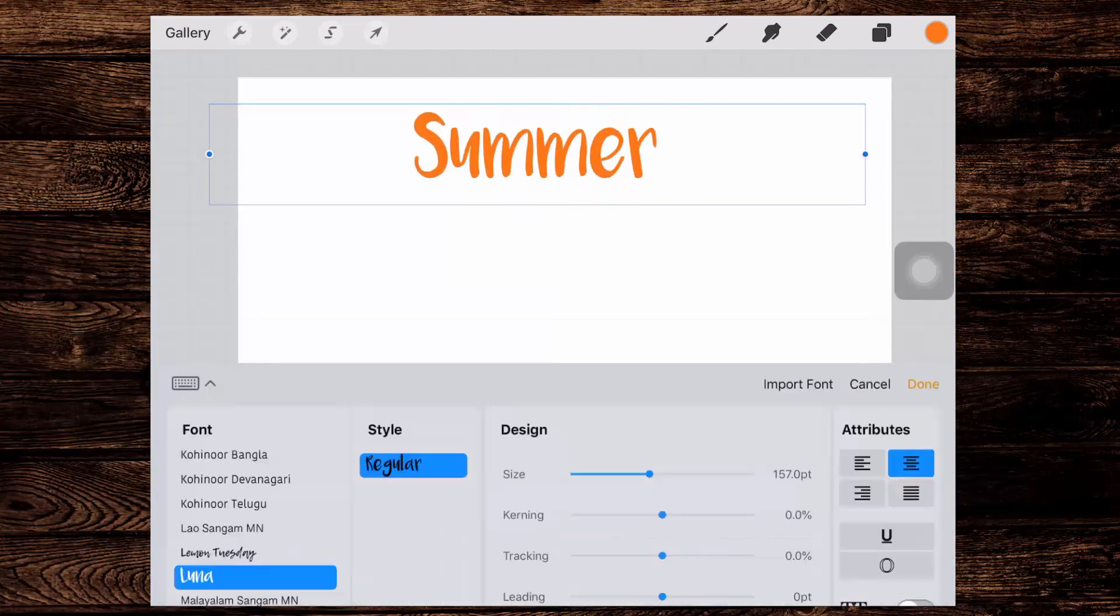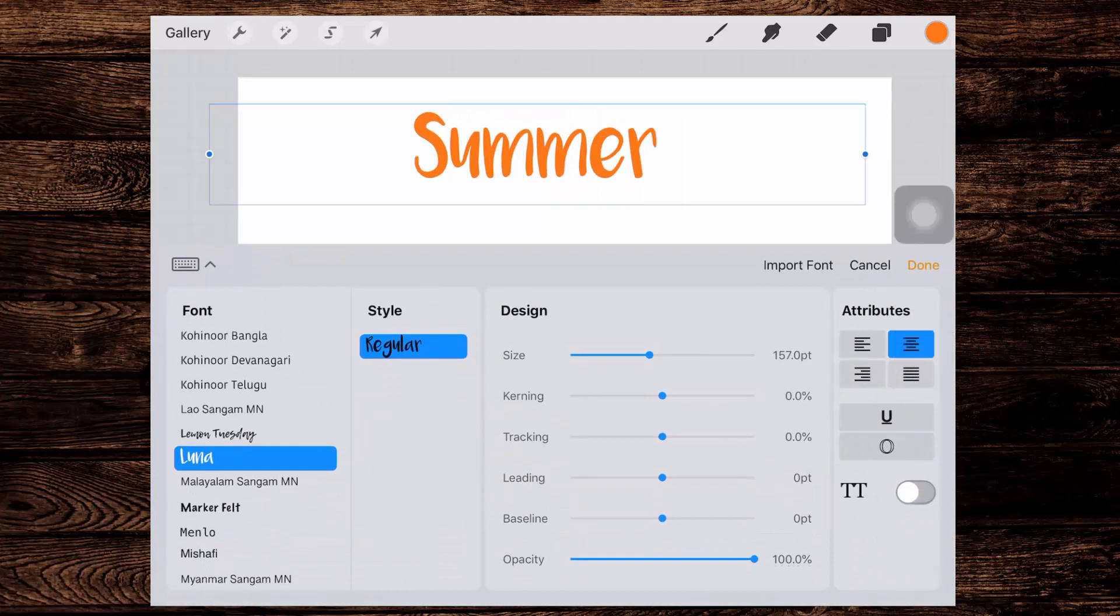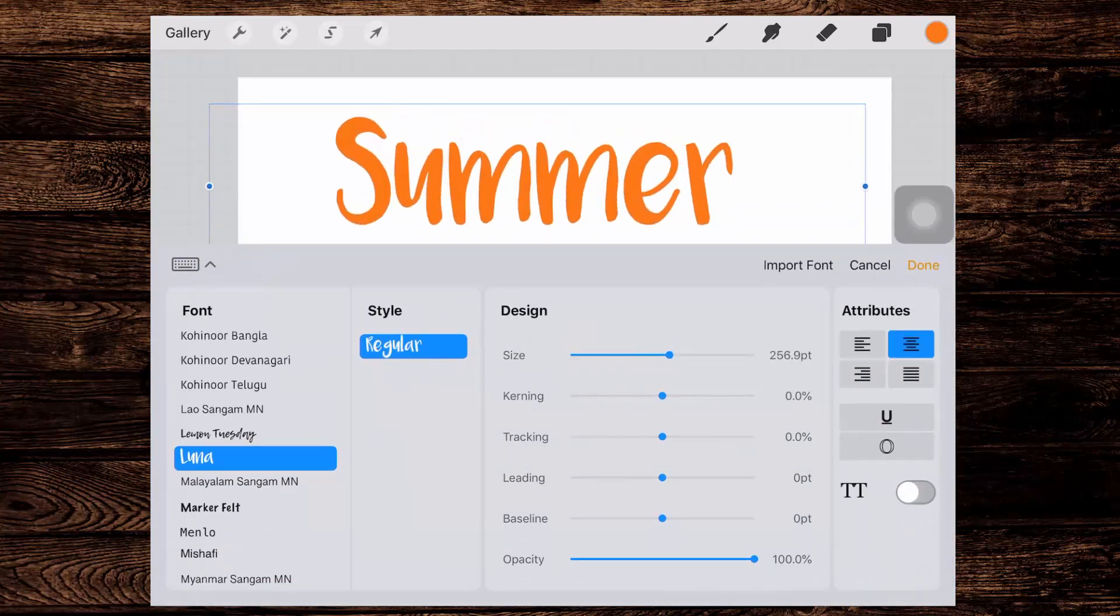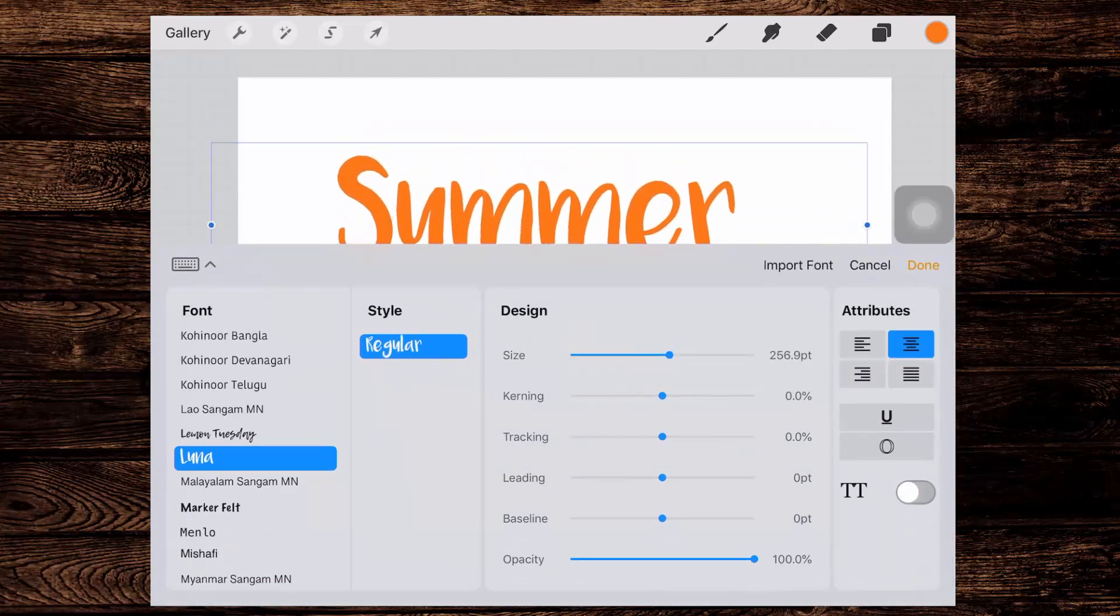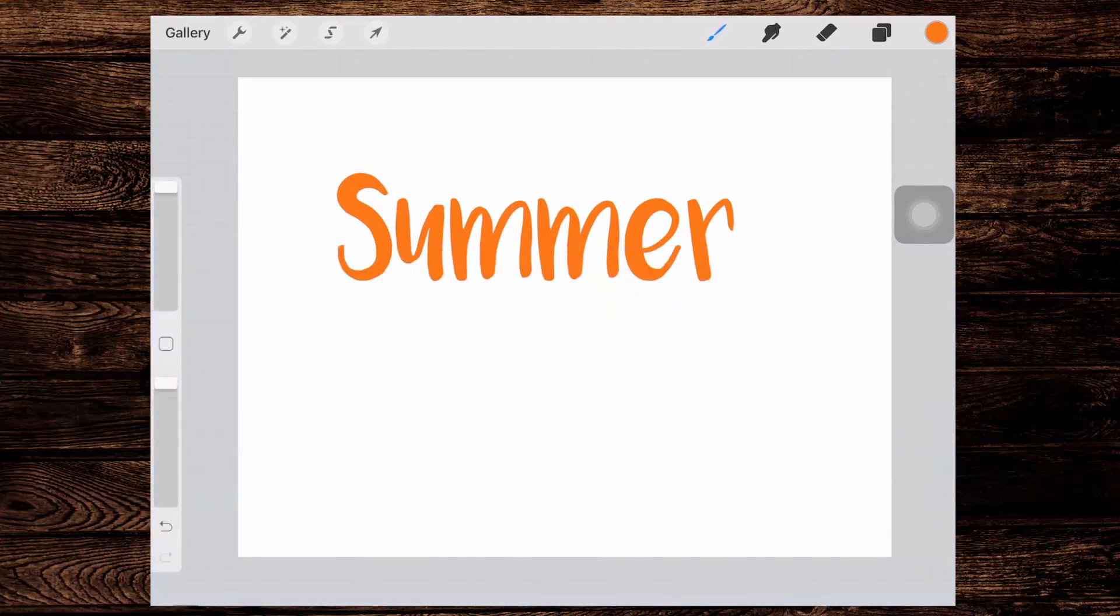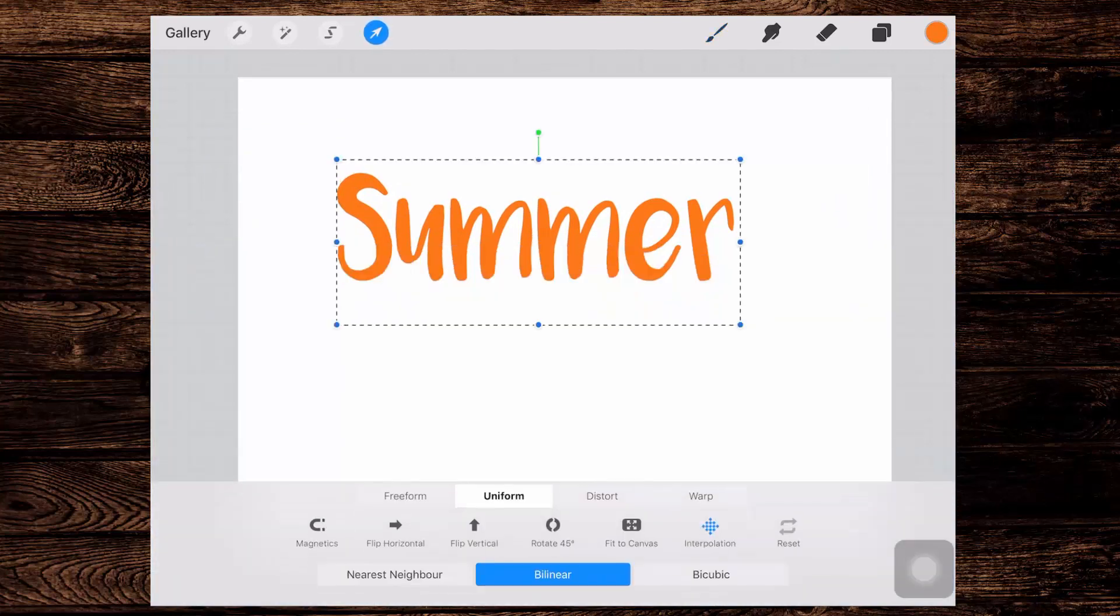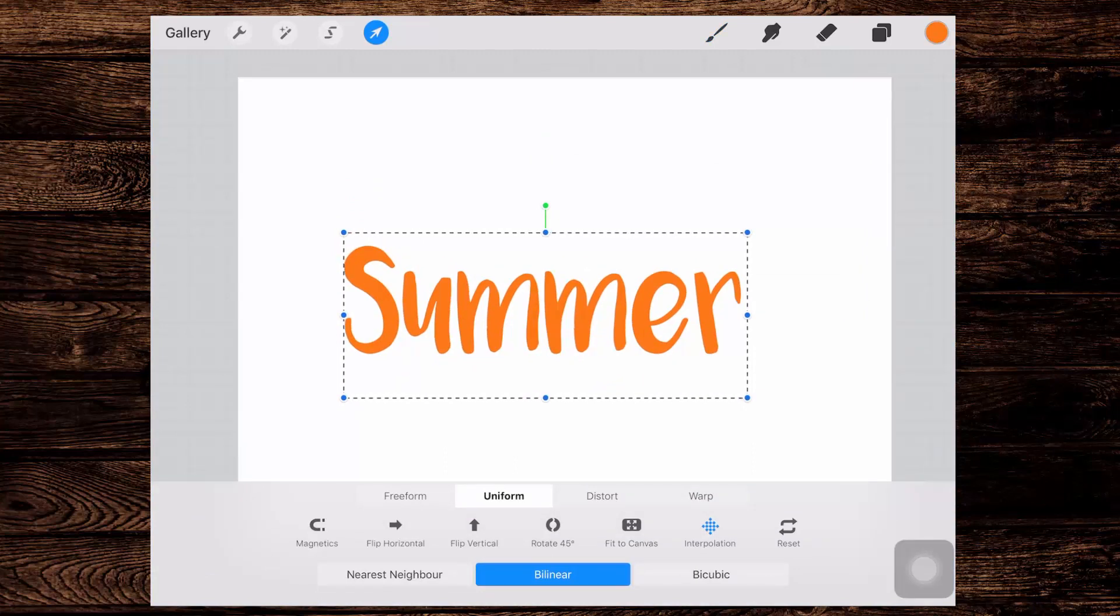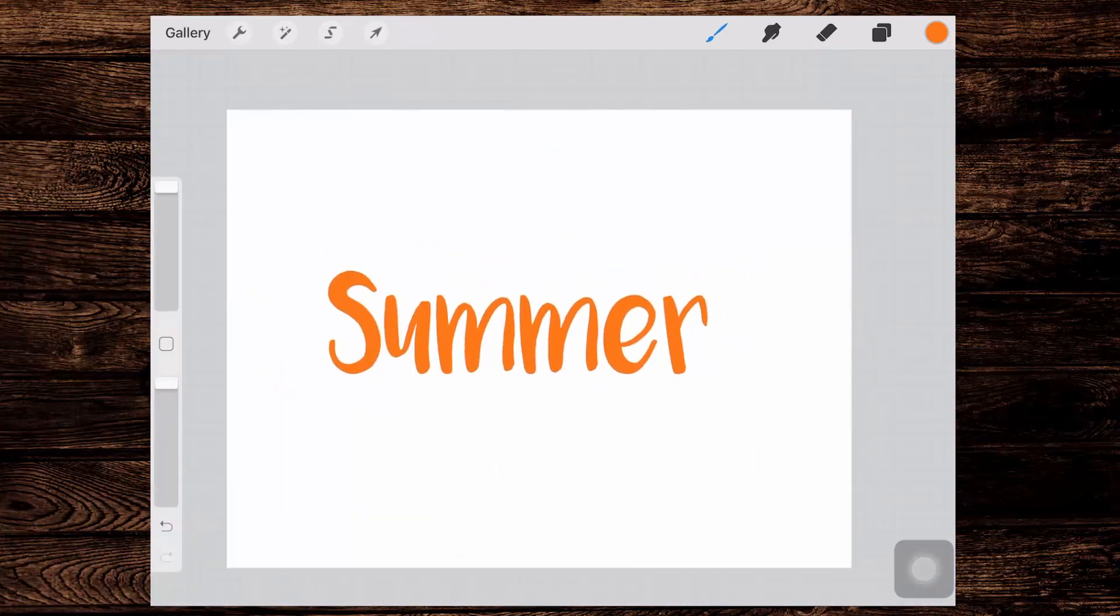I'm going to the type tool so I'm just gonna type summer. I'll go back to edit style. I'm going to increase the size a little bit, move it down the screen a bit and I'll tap done. I can tap the transform tool and move it a little bit further should I wish to do so. So now I've got the word summer.